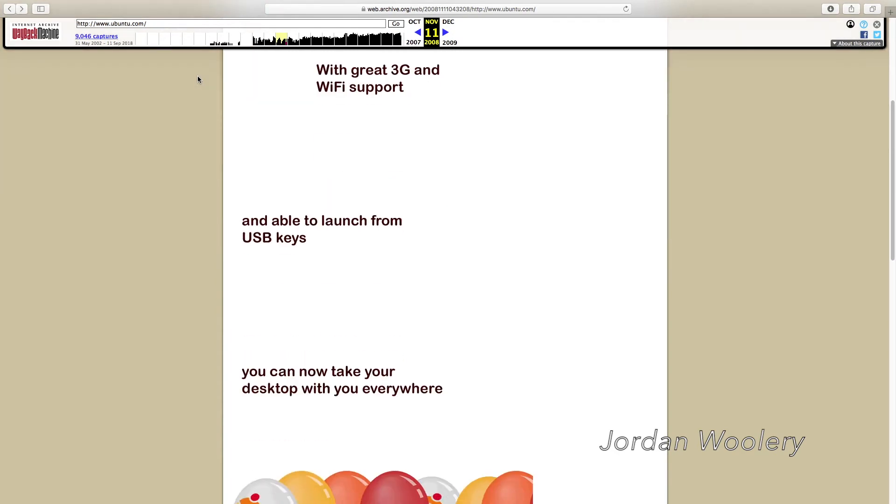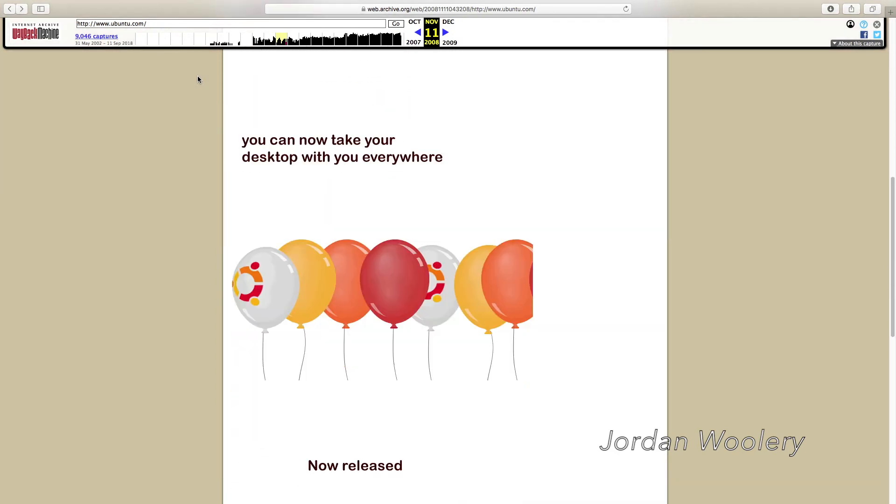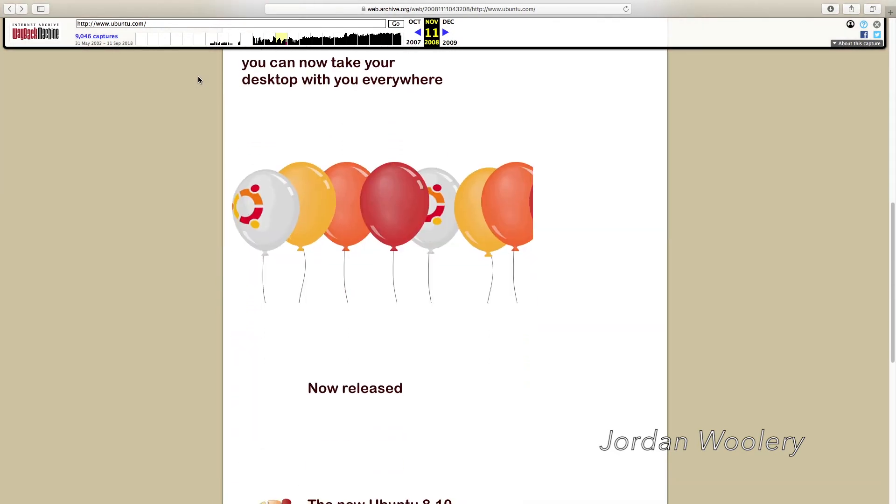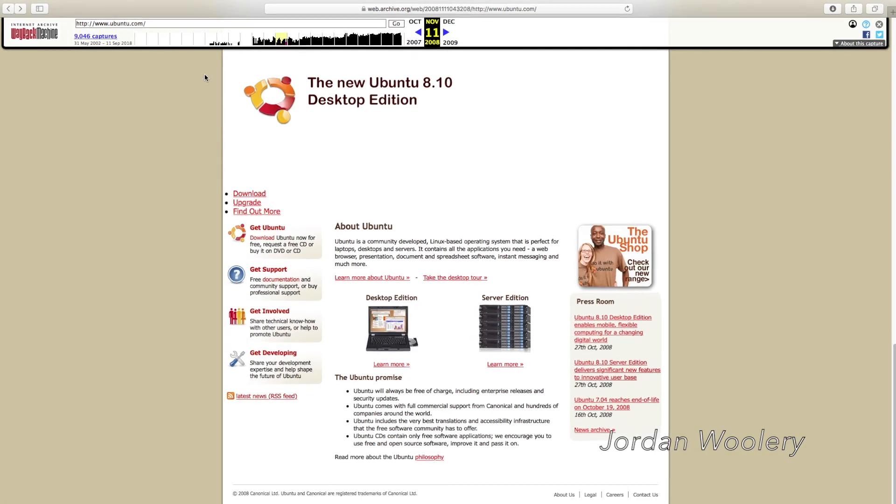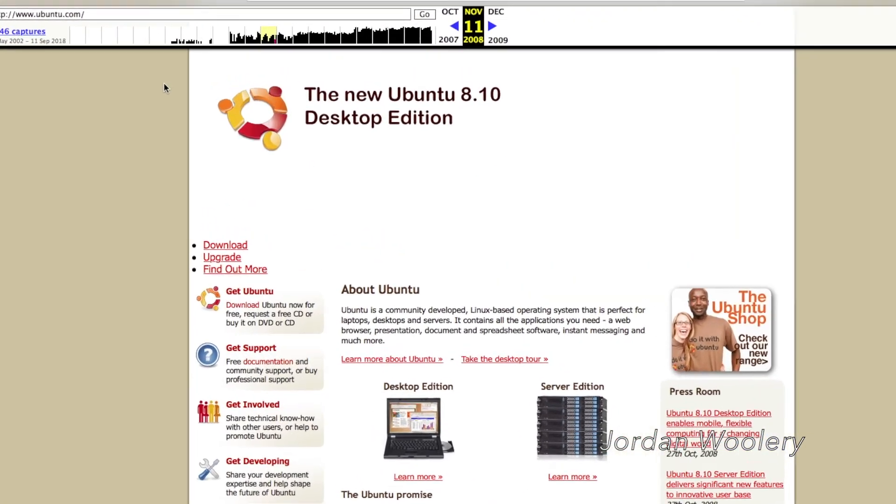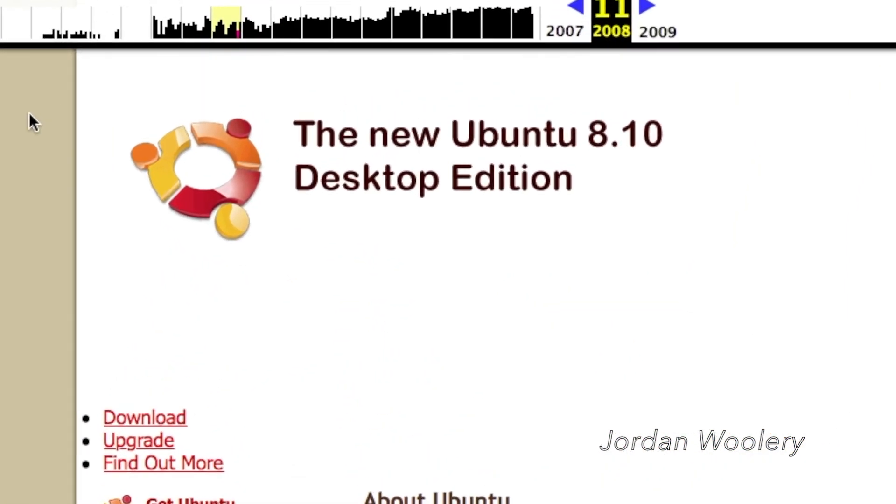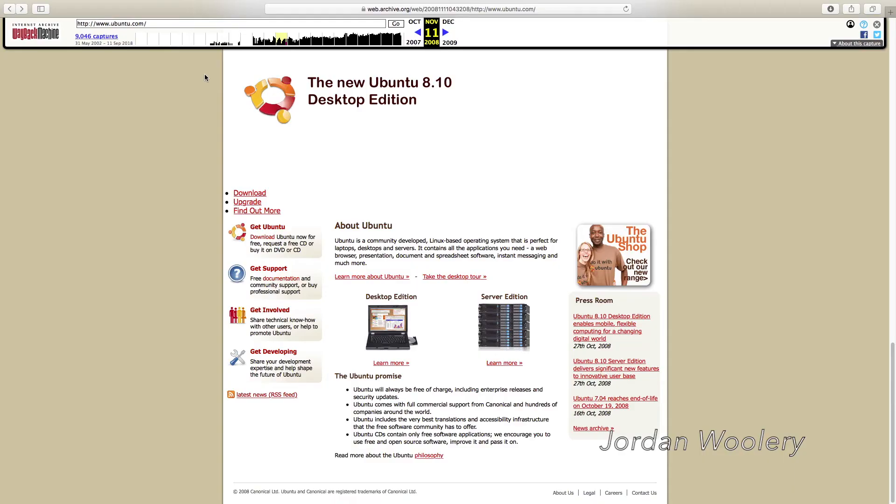Unable to launch from USB keys, you can now take your desktop with you everywhere. And then, balloons! Yes! Balloons! It's now released, the new Ubuntu 8.10 Desktop Edition, that has an absolutely broken website on the internet archival feedback machine. Unfortunately.